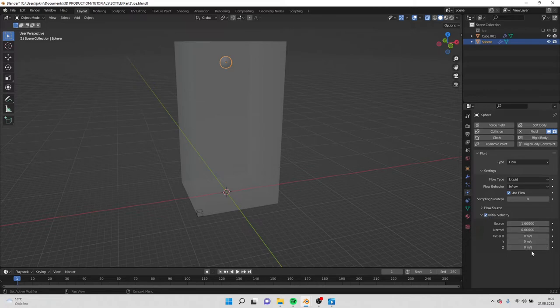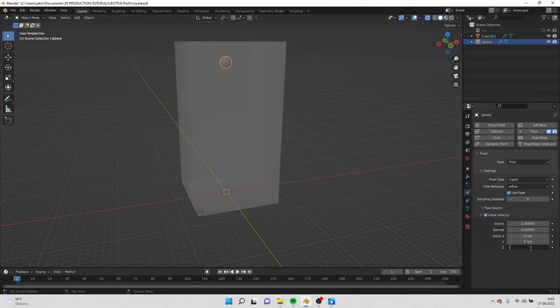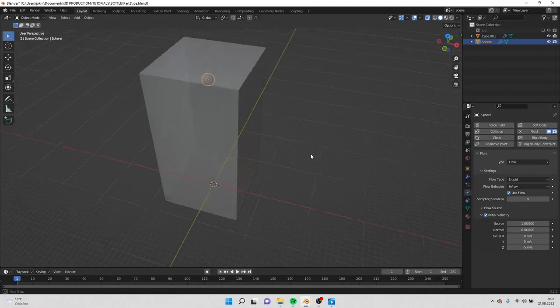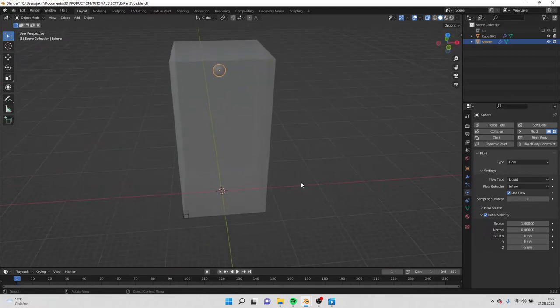We can do the initial velocity. If you want to make it go down faster, then you put minus and some value. I will put 5 to make it go down faster. And on X and Y I will leave it like this because I want to make it straight down.